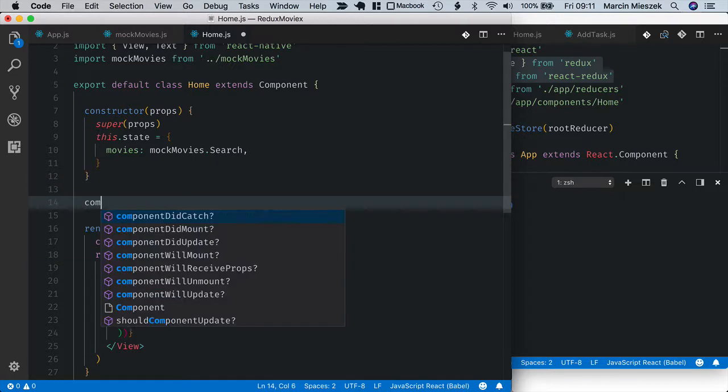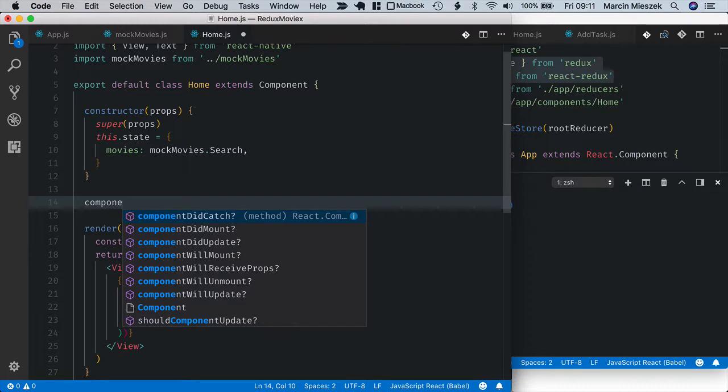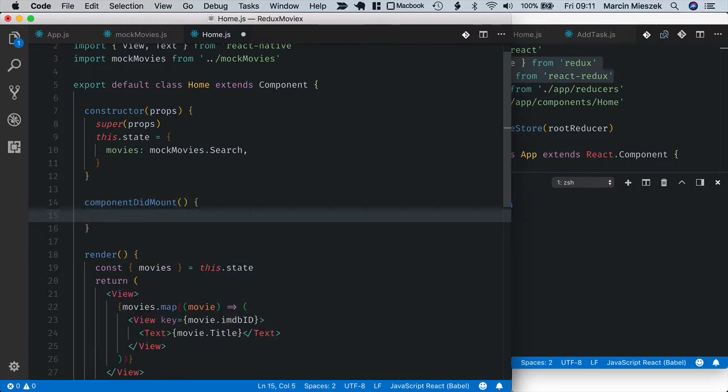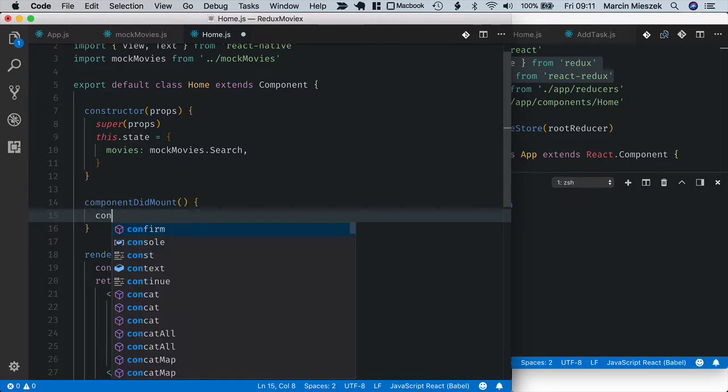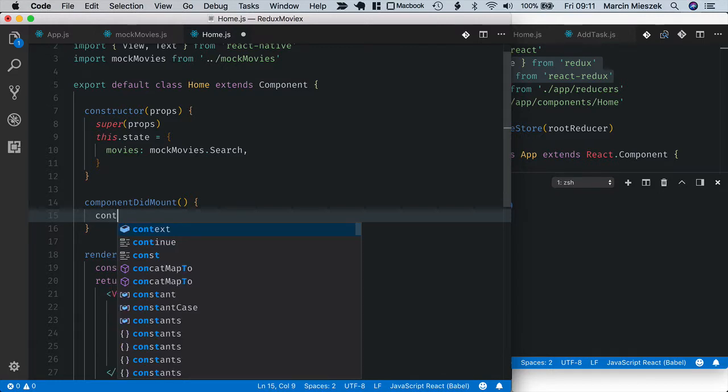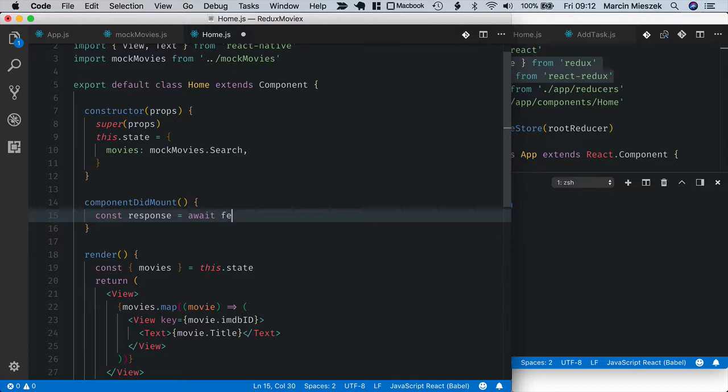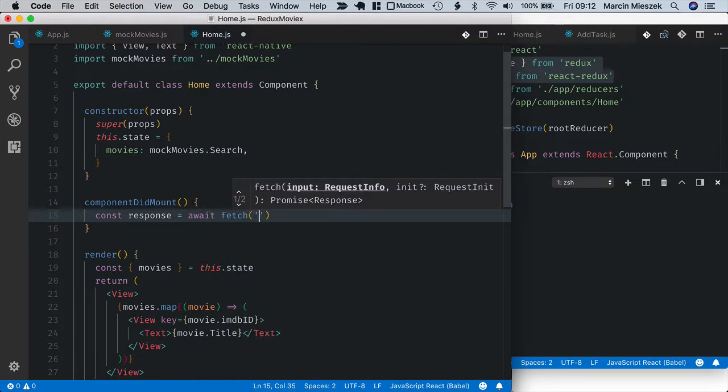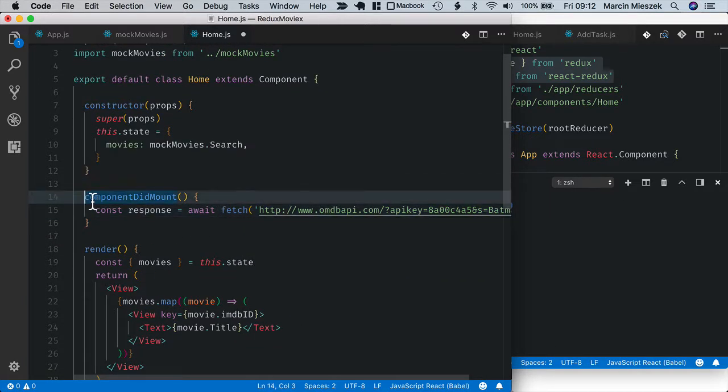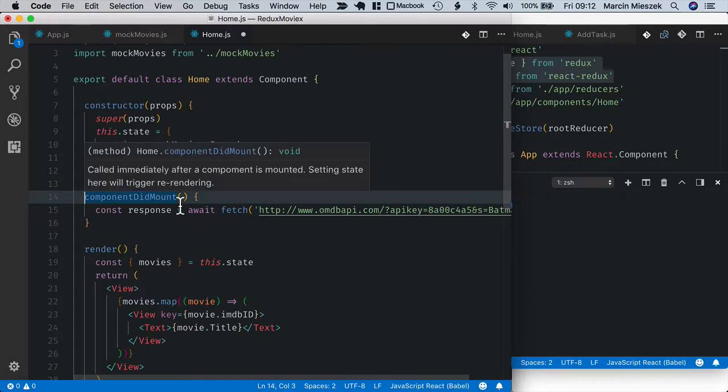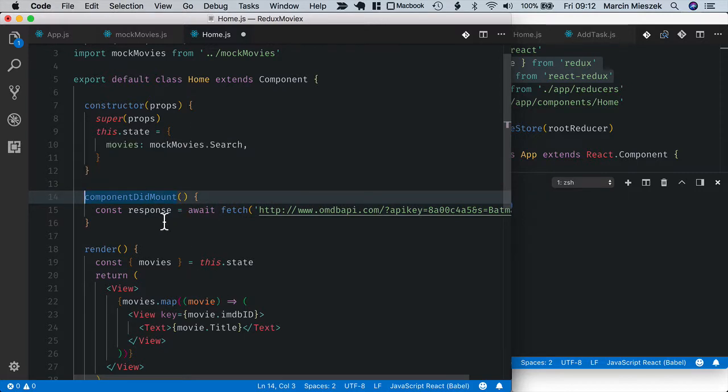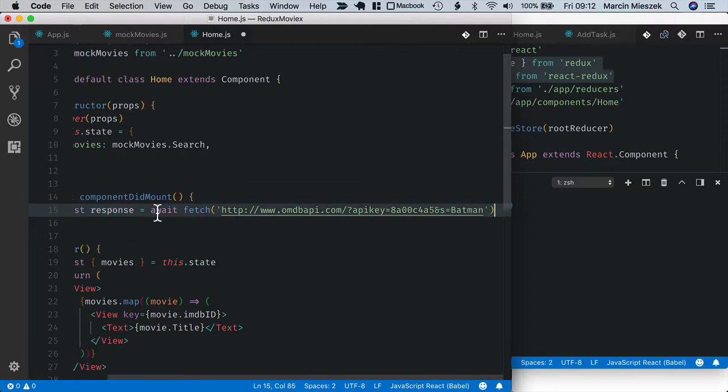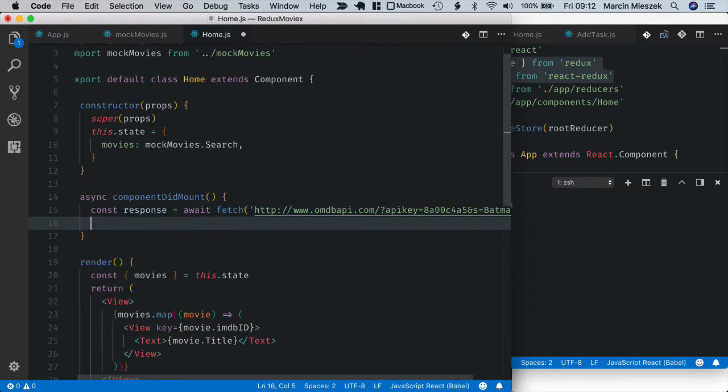So it will be componentDidMount and inside I fetch it using just fetch method. So response, and for async code I will use async await, await fetch. And for this to work I need to mark componentDidMount method as async method. Good.